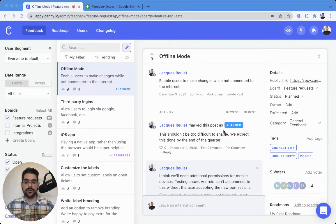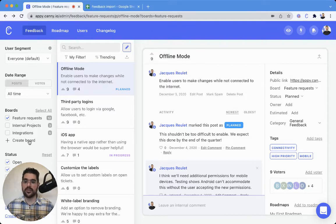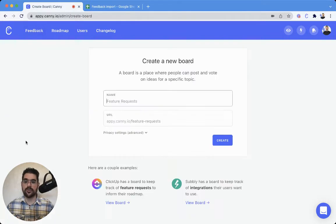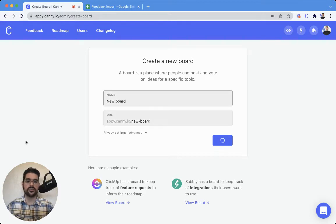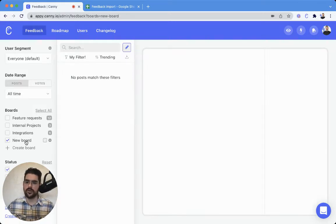Without any further ado, let's go ahead and create a new board here in Canny, and we will call this new board because I am not very creative.